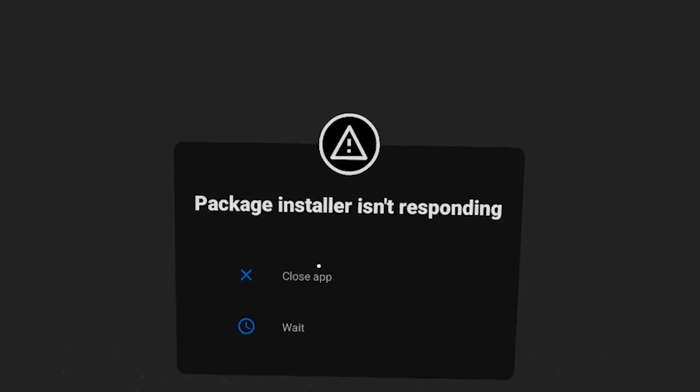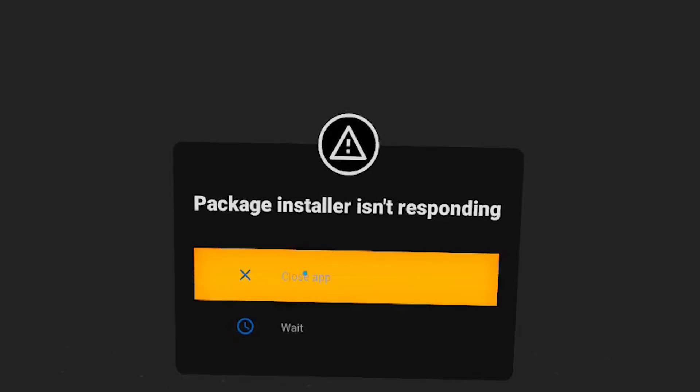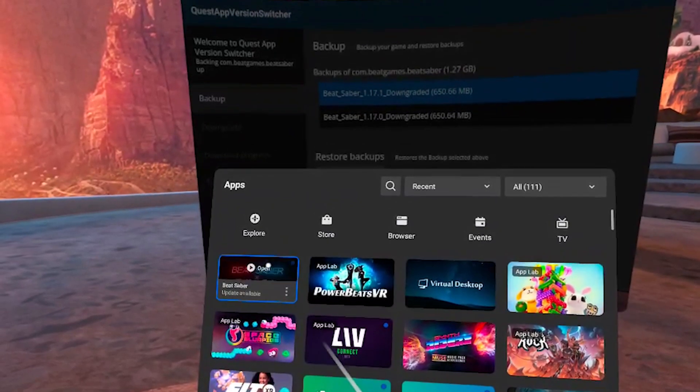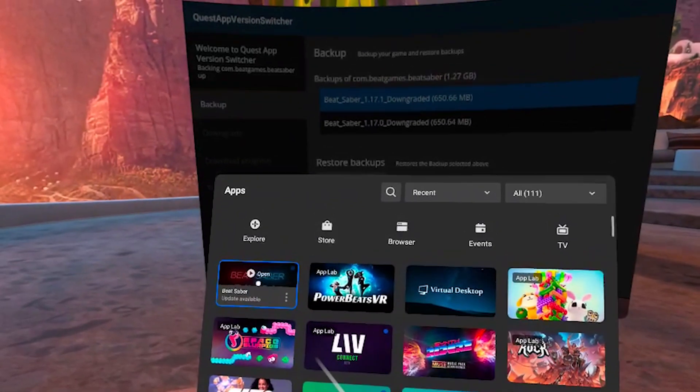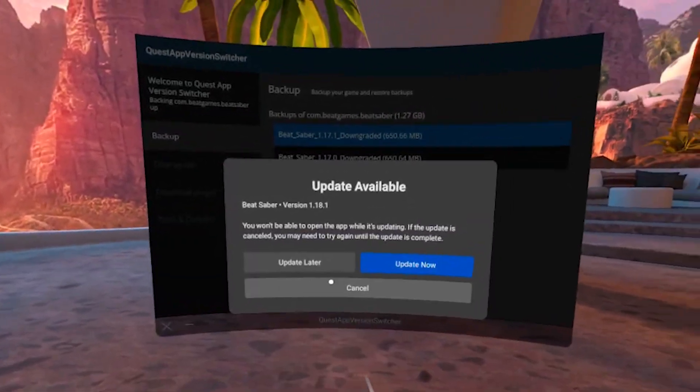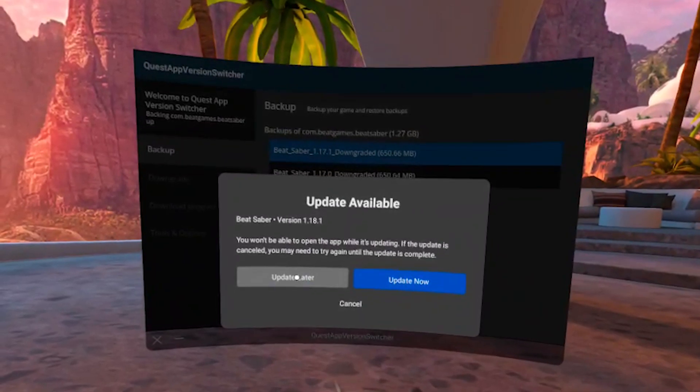The app may crash, but it does not affect the process. Simply click on close and that's about it. Now you can see that our Beat Saber is downgraded, because when you click on it, it will prompt you to update the game.